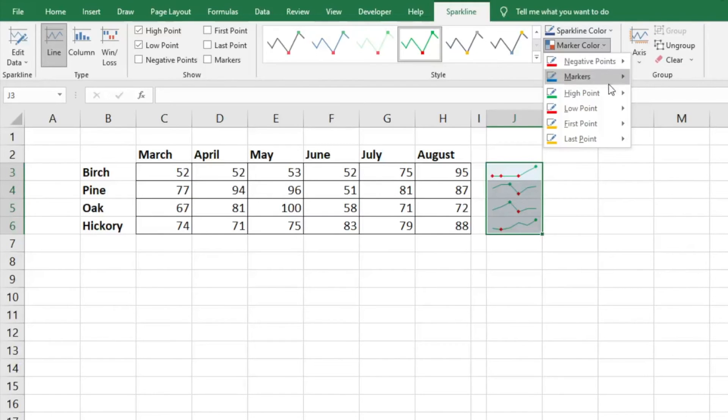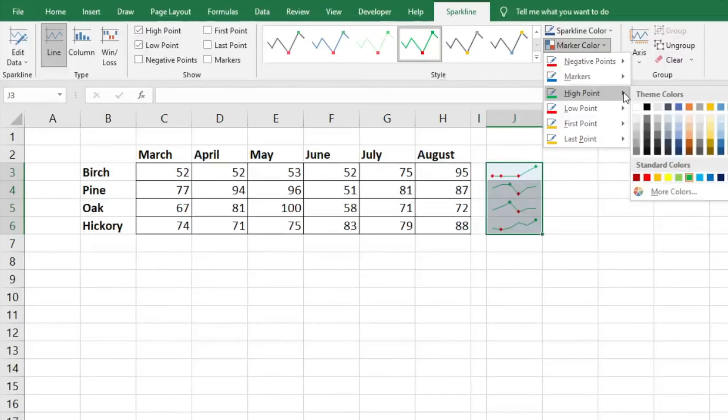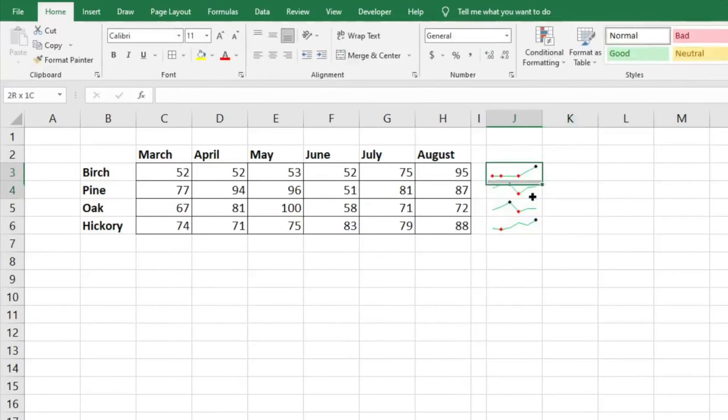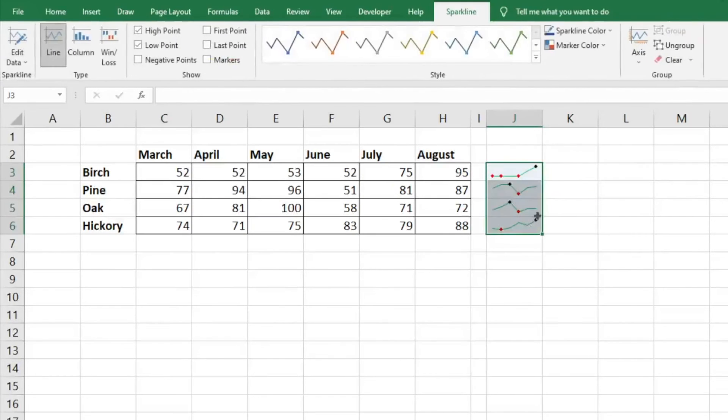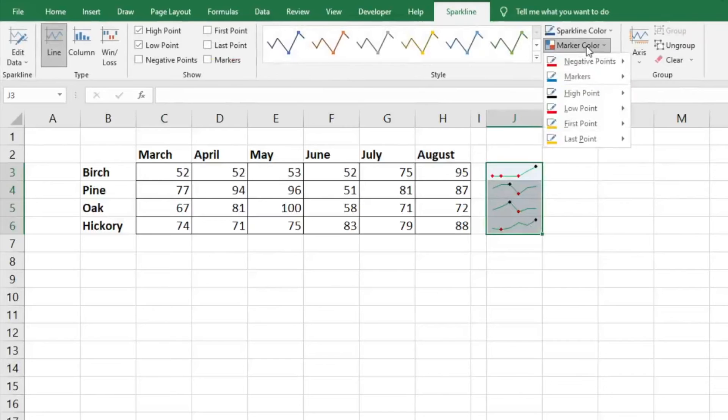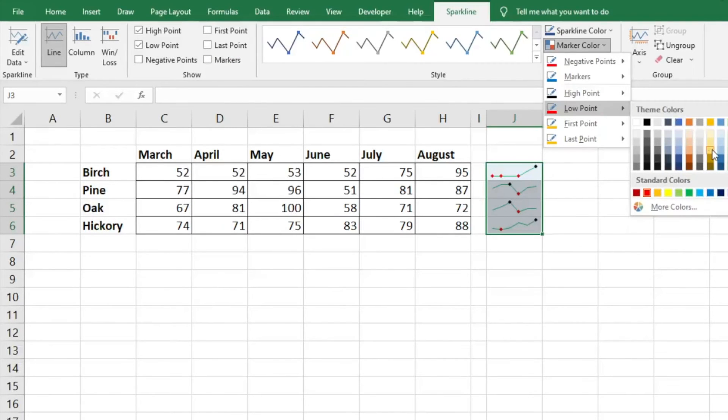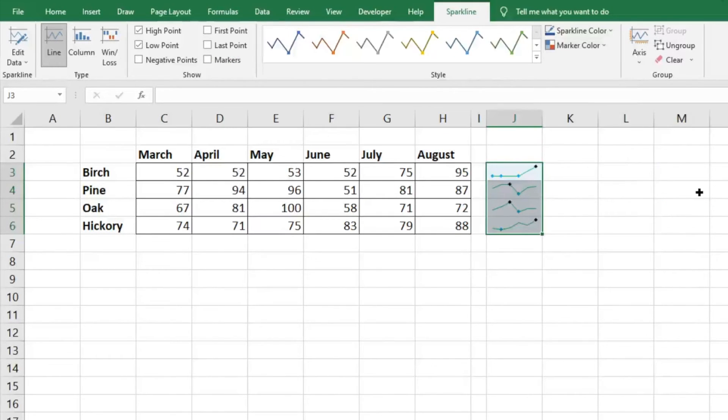Right now our high point is green. Let's say we wanted to show it as black - it would go ahead and do that. Let's say maybe we want the low point to not be red but to be this teal blue. We can go ahead and make that change as well.